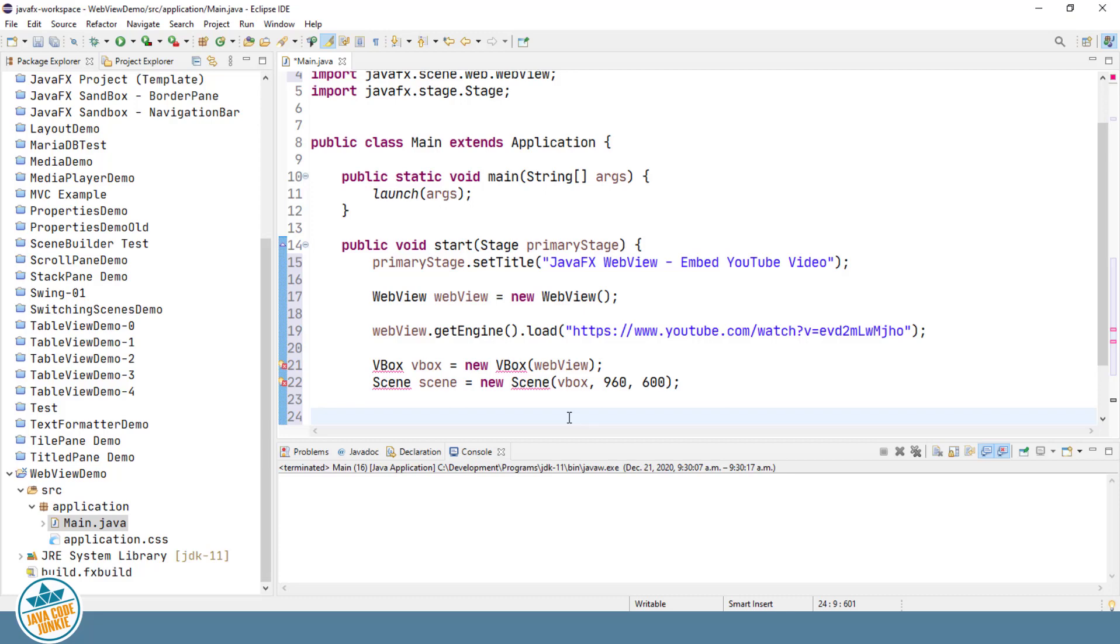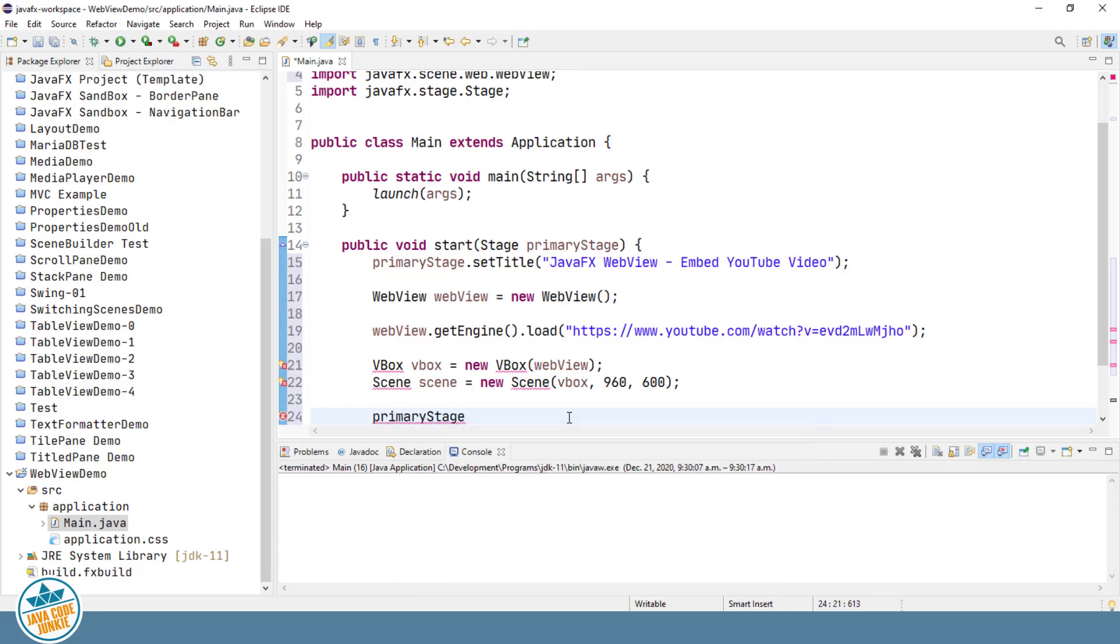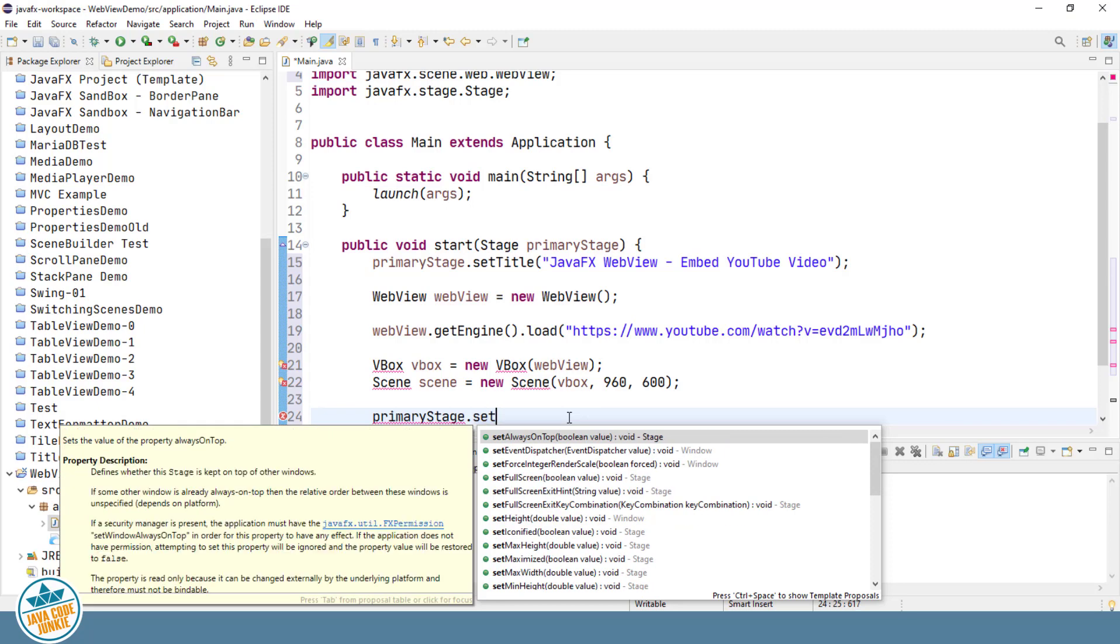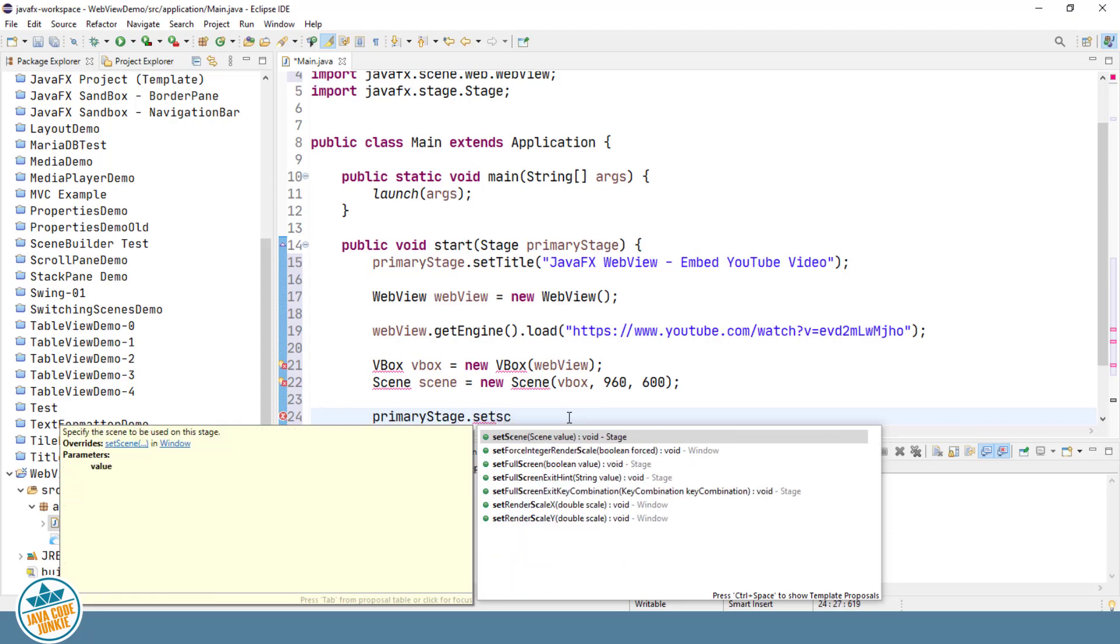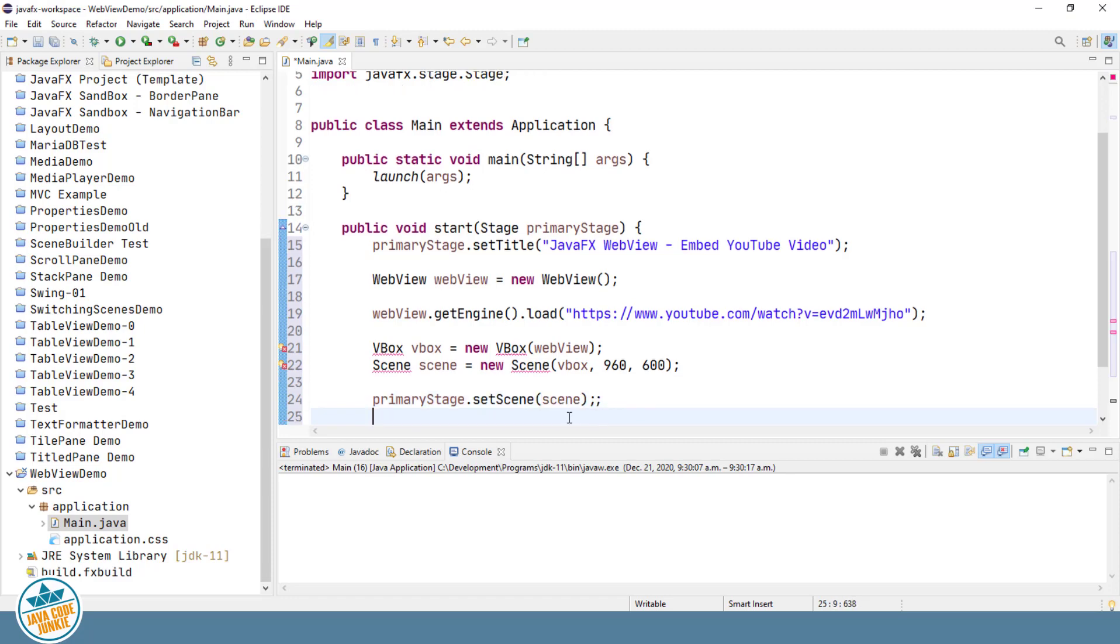Then I will set the scene on the primary stage and finally, show the primary stage.